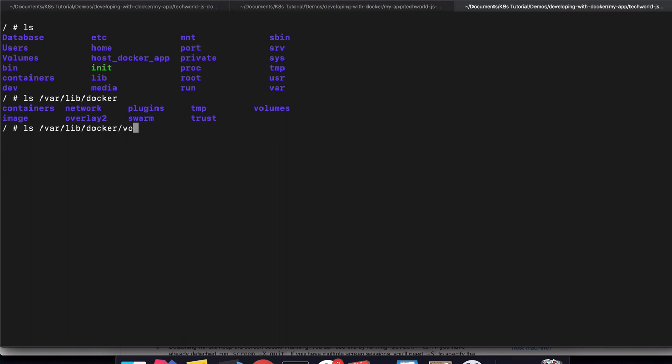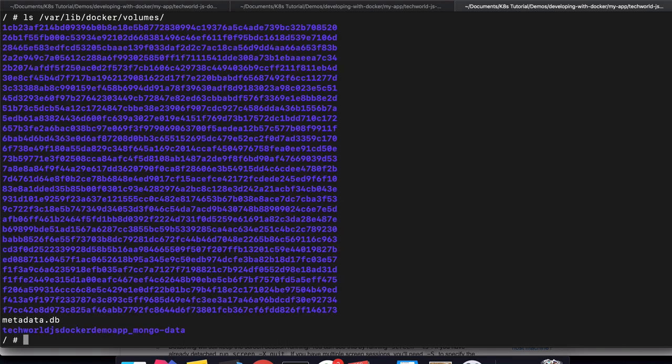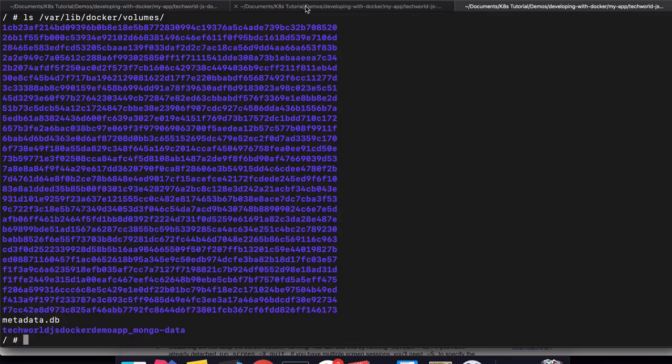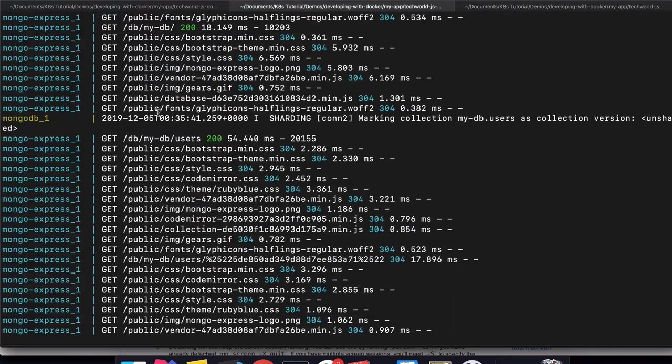Let's go to the volumes. This is a list of volumes that I have created. This is the one that came from our Docker Compose. This is the name of our app. This is what Docker Compose actually takes as the name.